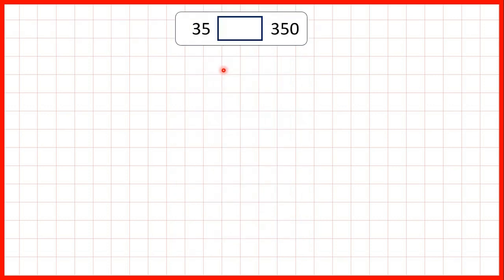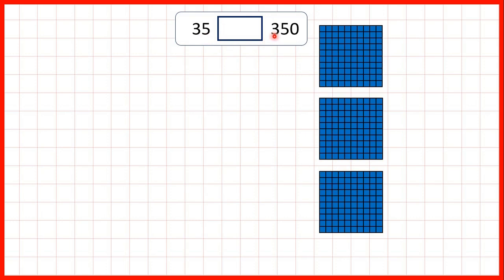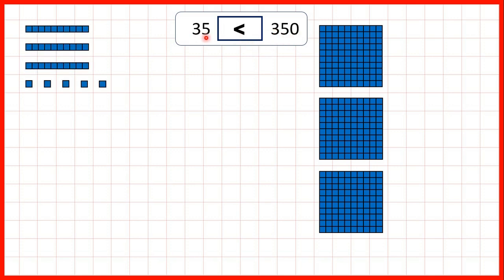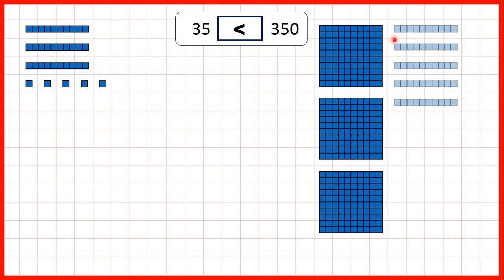Now we can show base ten blocks for the numbers that we were comparing. 350 means that we have three hundreds, but with 35 we don't have any hundreds, so we know that 350 is larger. With 35 we have three tens and five ones, and for 350 we can show five tens, but the tens and ones don't really matter — it doesn't matter how many you have of each, it will always be less than just one hundred.